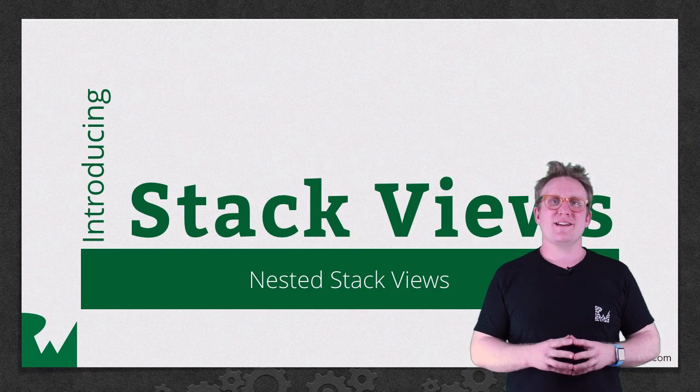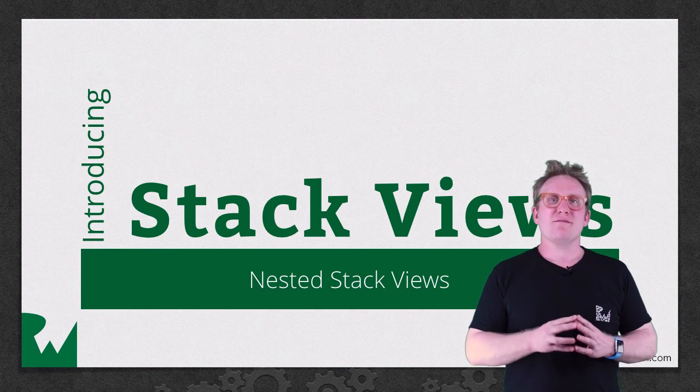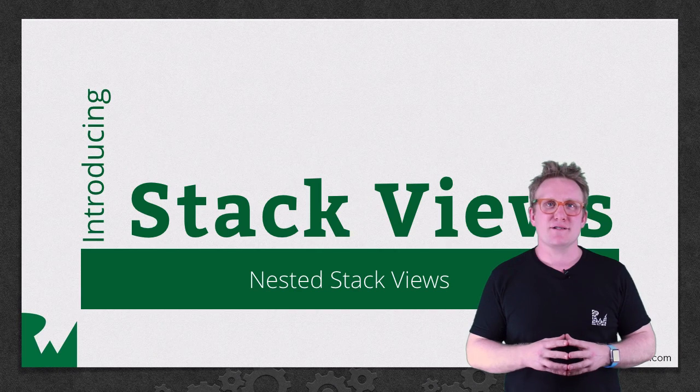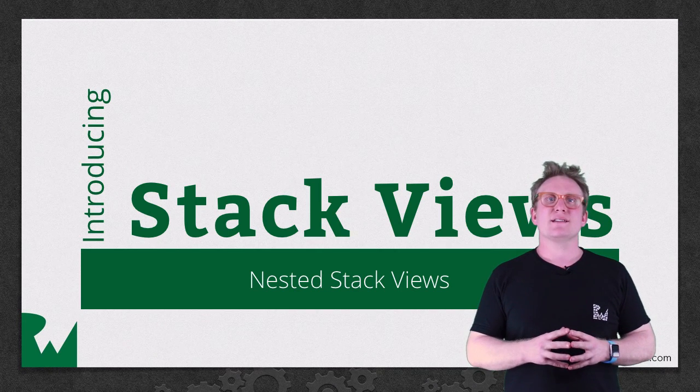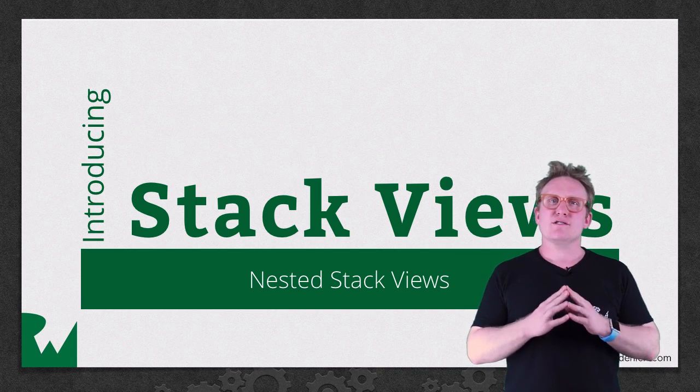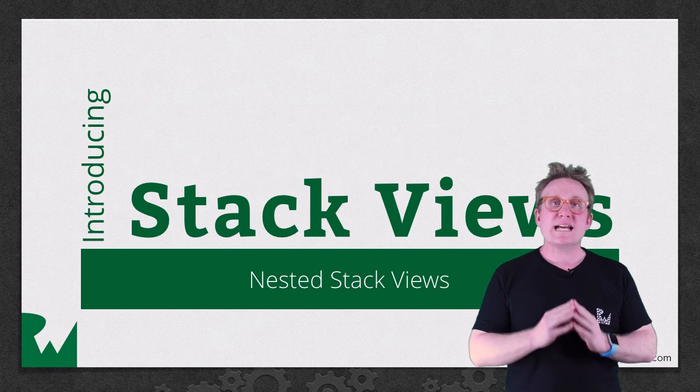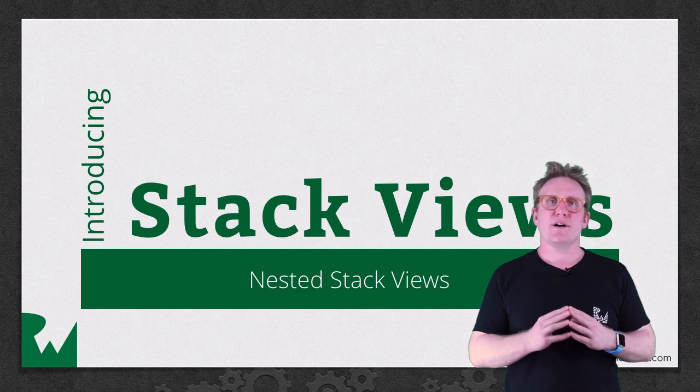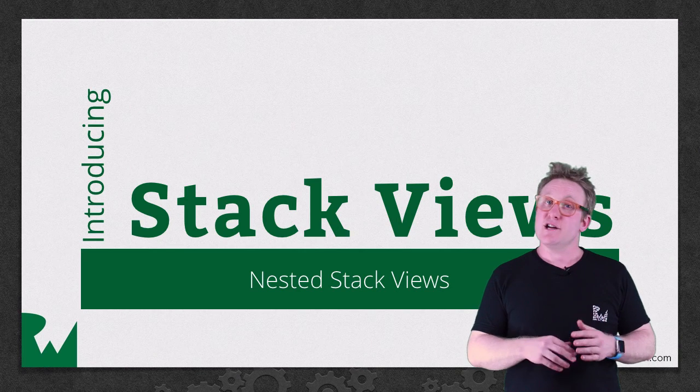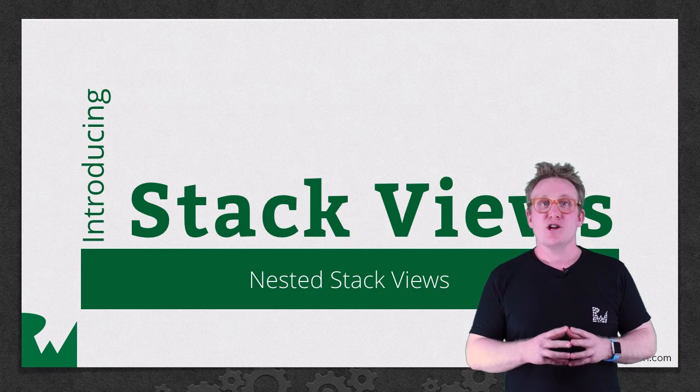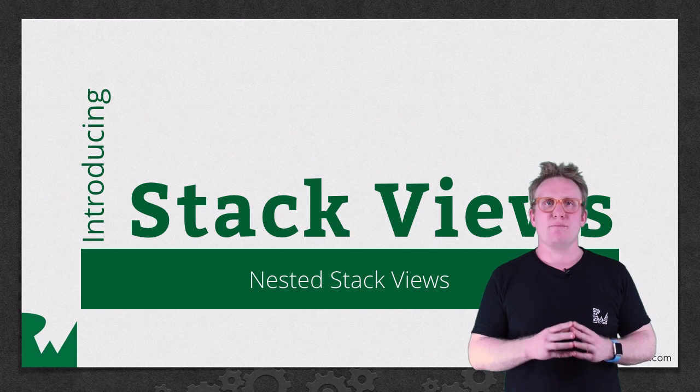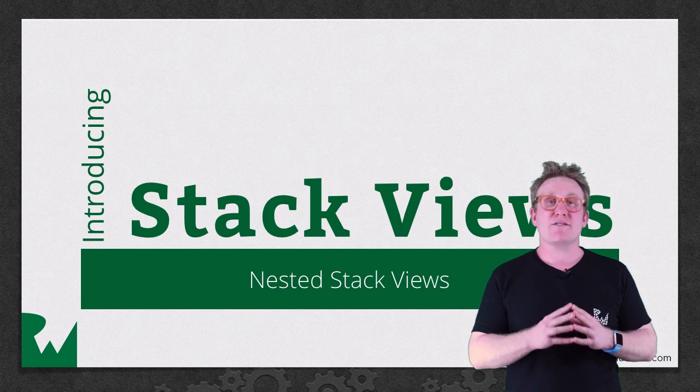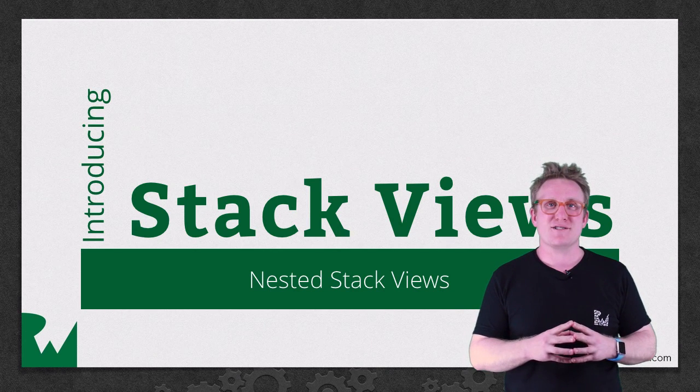Hey what's up everybody, this is Sam and welcome back to the introducing stack view series. In this part of the series you're going to learn how to unleash the true power and potential of a stack view via nesting and using this newfound knowledge you're going to start building up some really quite complex layouts without ever having to touch auto layout constraints.